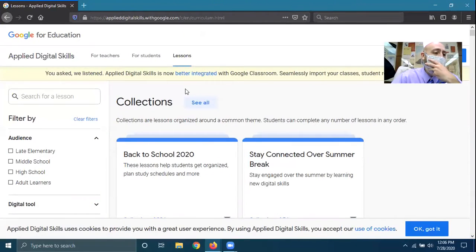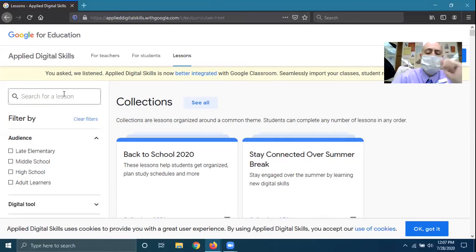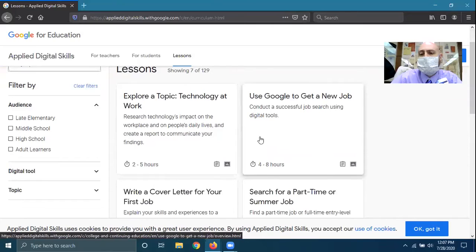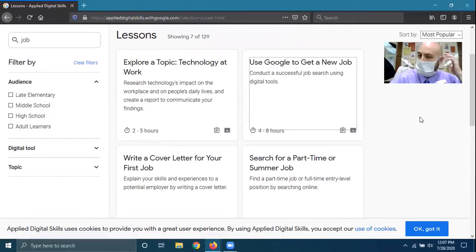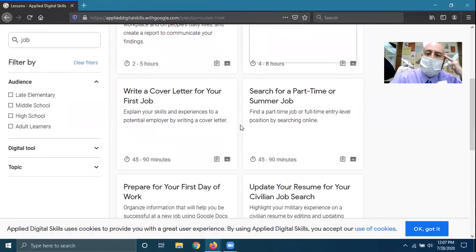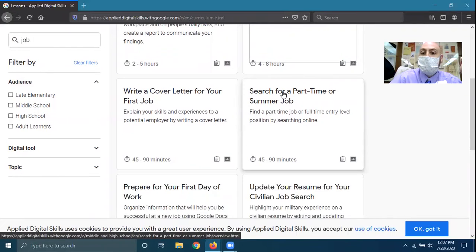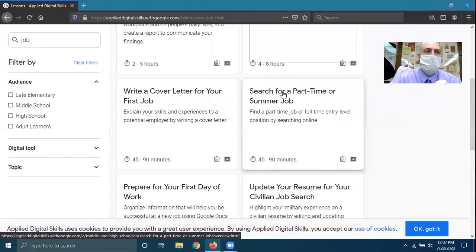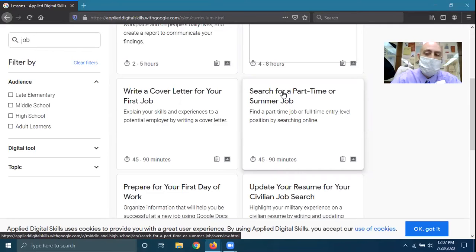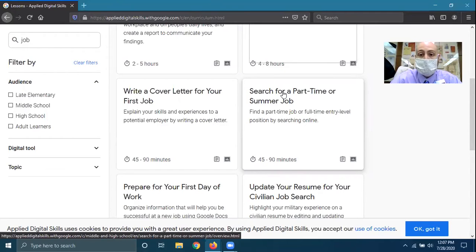I was going to do this on the one called Use Google to Get a New Job, but I think there's a better one. So if I search for job, what I'm going to do instead is we're going to do the search for a part-time job or summer job. This applies to finding the job across the board. Even if you're looking for a full-time job and maybe you already have a wealth of experience, these skills and this method of looking for a job will still be helpful. So let's go ahead and get started.